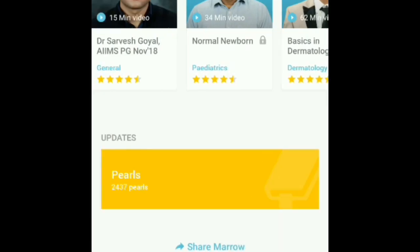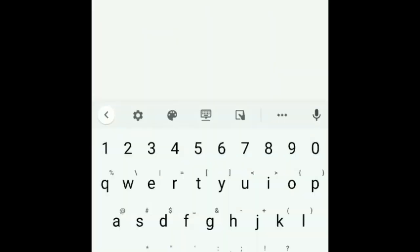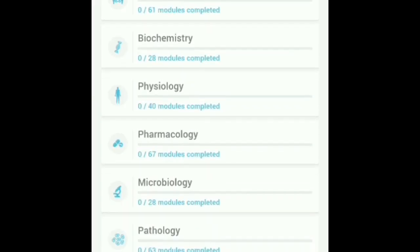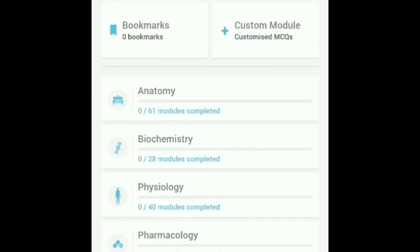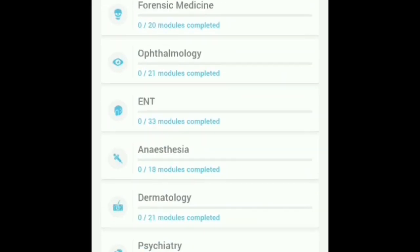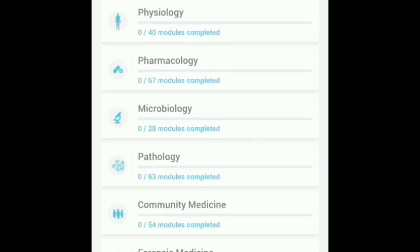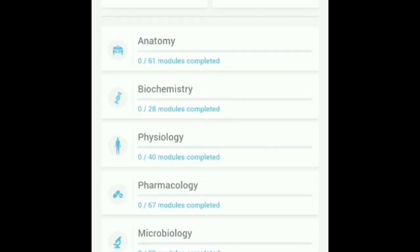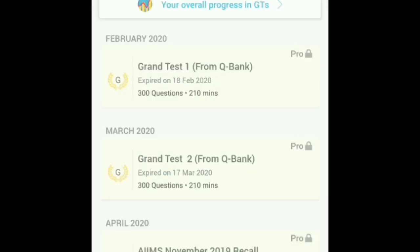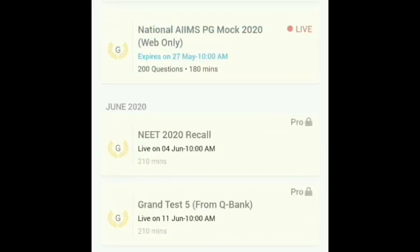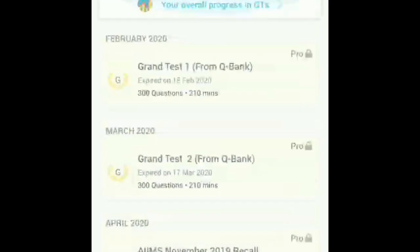Here is the home page — you can also search here using tabs. Coming to the Q bank section, you can see different types of Q banks organized subject-wise. I will not open them as it may violate their privacy policy. In the test section, some tests are logged and some are live.